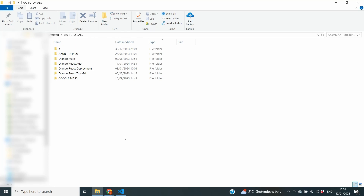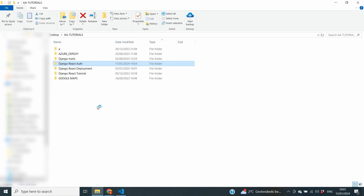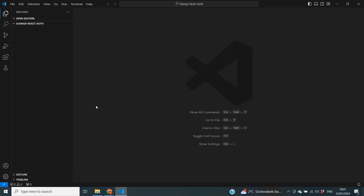Let's get started. On my computer I've created a new folder called Django React Auth. I'm going to right click that folder and open it with Visual Studio Code. The first thing I'm going to do in this main folder is create a subfolder called backend, because I want to keep all backend resources separate from the frontend.